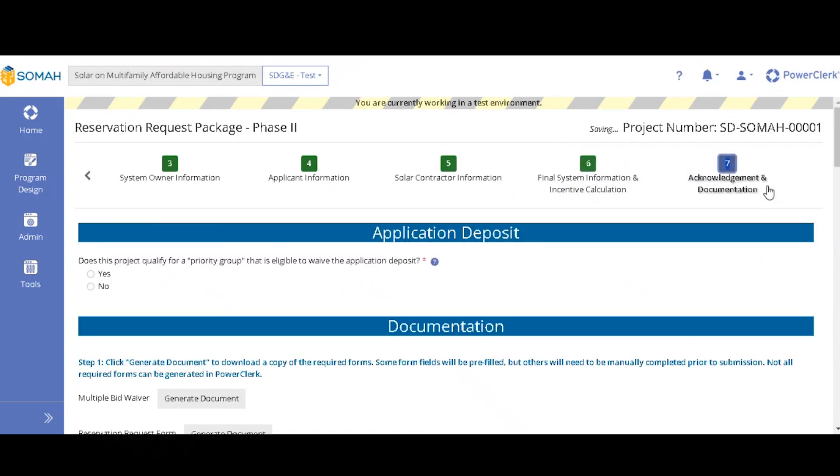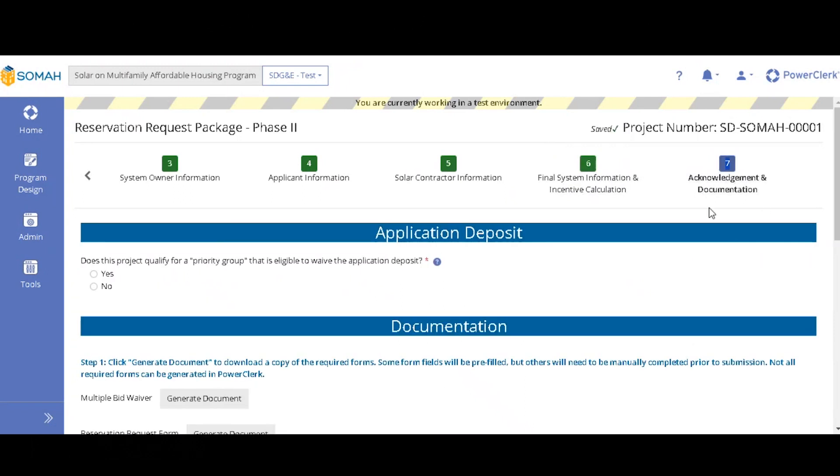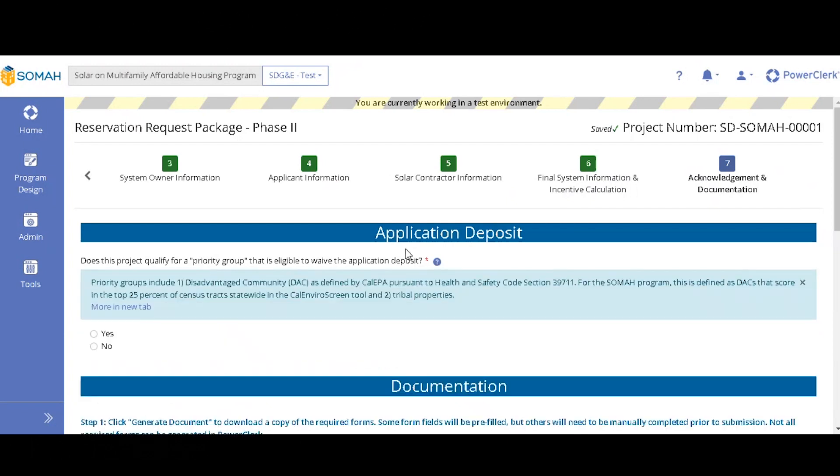We can just move on to the page that it took us to at the beginning, which is page seven, acknowledgement and documentation. So here it is just asking if your project is qualifying for a priority group that's eligible to waive the application deposit. This priority group only applies to DAX and tribal properties at this moment.